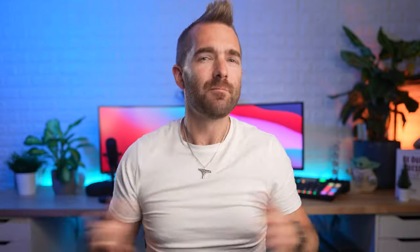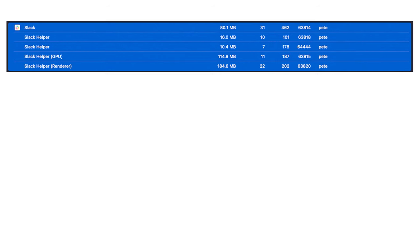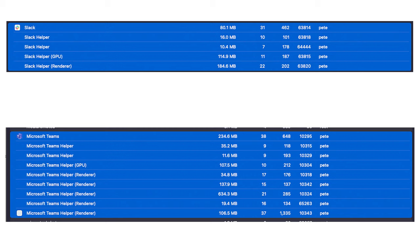Thanks for coming to my TED talk. But you want to know something really scary? Slack, an Electron app, is using around 326 megabytes of memory. But Microsoft Teams? 1,288 megabytes of memory. What the heck, Microsoft? That's almost as bad as Google Chrome itself.